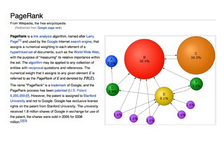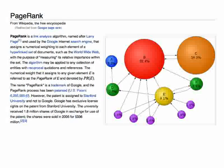Google PageRank is another example. When web pages contain links to one another, those links provide information about which destinations are most desired. Google uses that popularity measure to put the most sought-after web pages first in your search results.